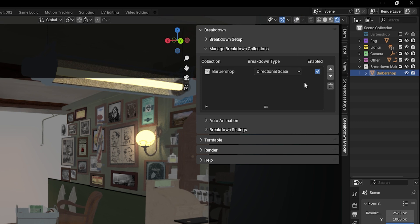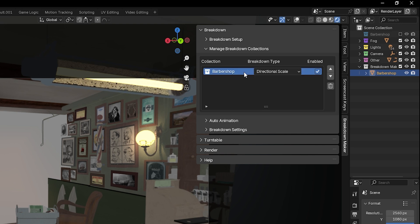You can also reorder the collections here. We'll see how this works in more detail later. Finally, you can delete your breakdown objects by pressing the trash icon. This will remove the object and display the original collection again.